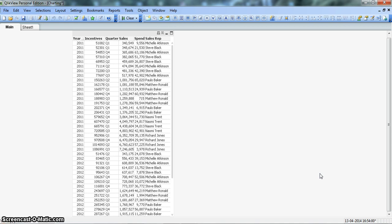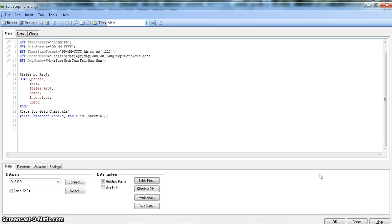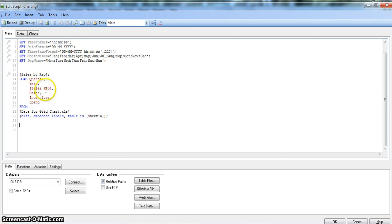Let's move to the script section and see how we can do the resident load. I'll press Ctrl+E to open the script editor window. Here you can see that we have already loaded a table called Sales by Rep, or Sales by Representative, loading quarter, year, sales representative, sales, their incentive, and how much spend or expenses they have made to do the sales.